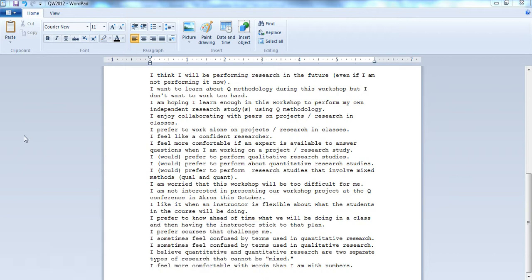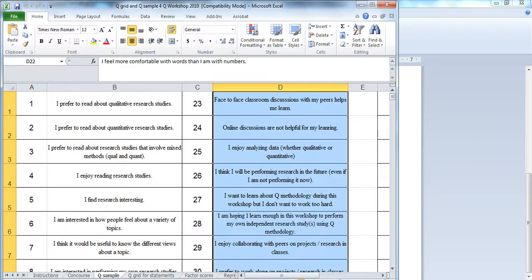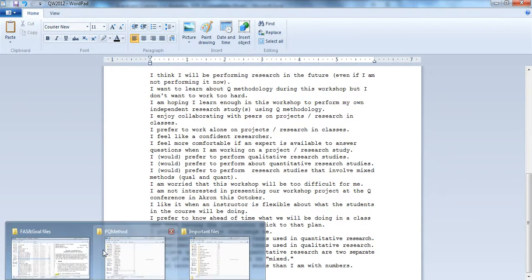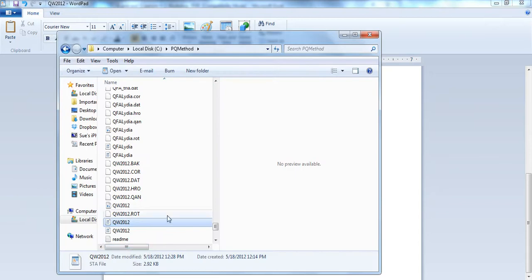Okay, where we left off last, we were copying and pasting statements that were in our Excel spreadsheet. Not the numbers, we don't need the numbers, we only need the statements. We copied them in Excel, then went into our file which we opened from our PQ method folder.